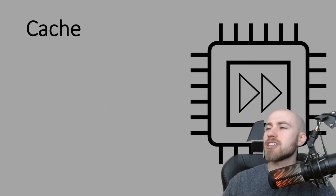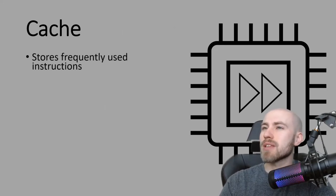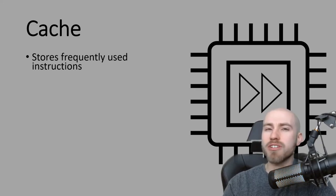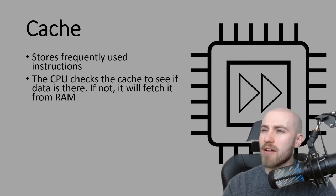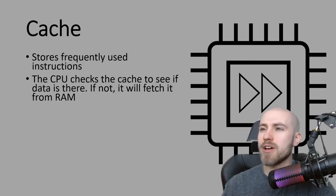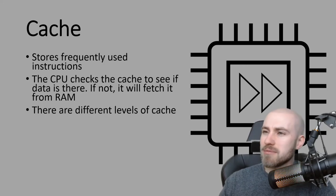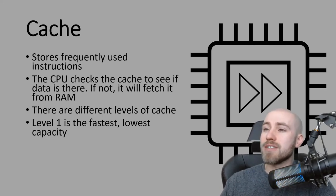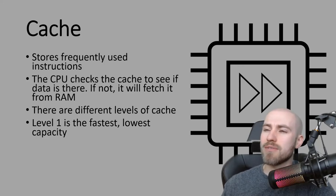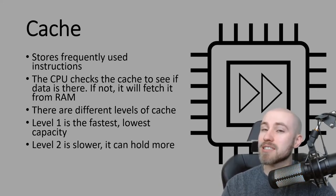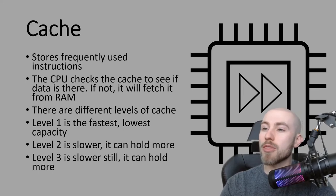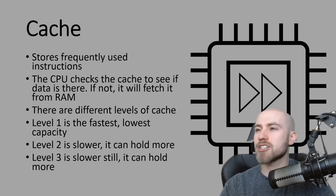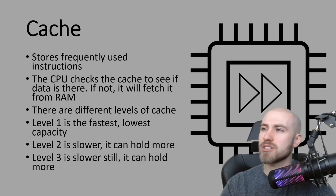Finally we've got cache. We have mentioned cache in a previous video and the main definition was that it stores frequently used instructions. When the FDE cycle is being carried out the CPU will actually check cache to see if the data is there first. If it's not in cache then it will go to RAM to fetch it. One thing that we didn't mention last time is that there are different levels of cache. Level one is the fastest and because it's so fast it has the lowest amount of storage. Level two is not as fast but it can hold more data. And finally level three, even slower but it can hold the most data. Your main thing that you need to know from cache is that it stores frequently used instructions.